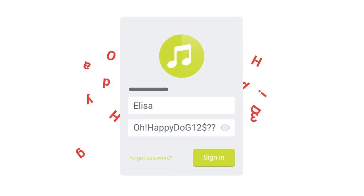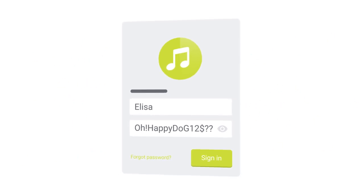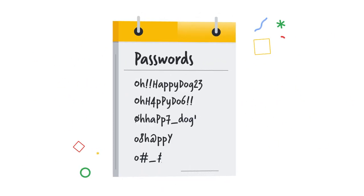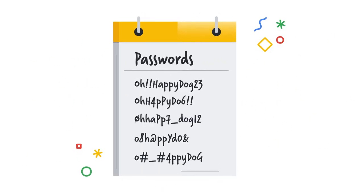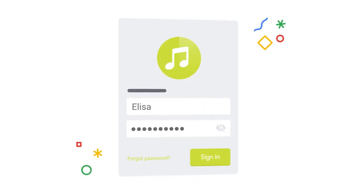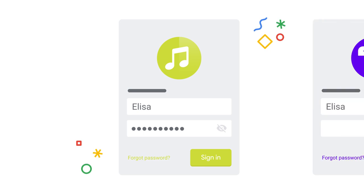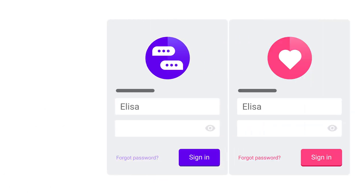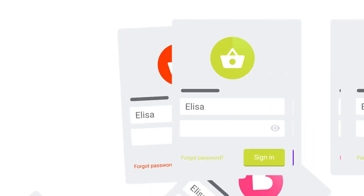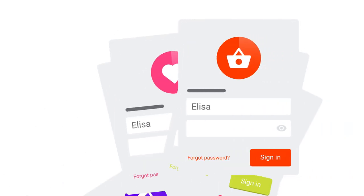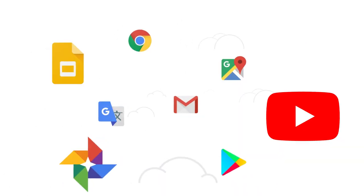Keeping track of your passwords can be challenging. And traditional methods like writing them down or just resetting them again and again are either not particularly secure or really inconvenient.